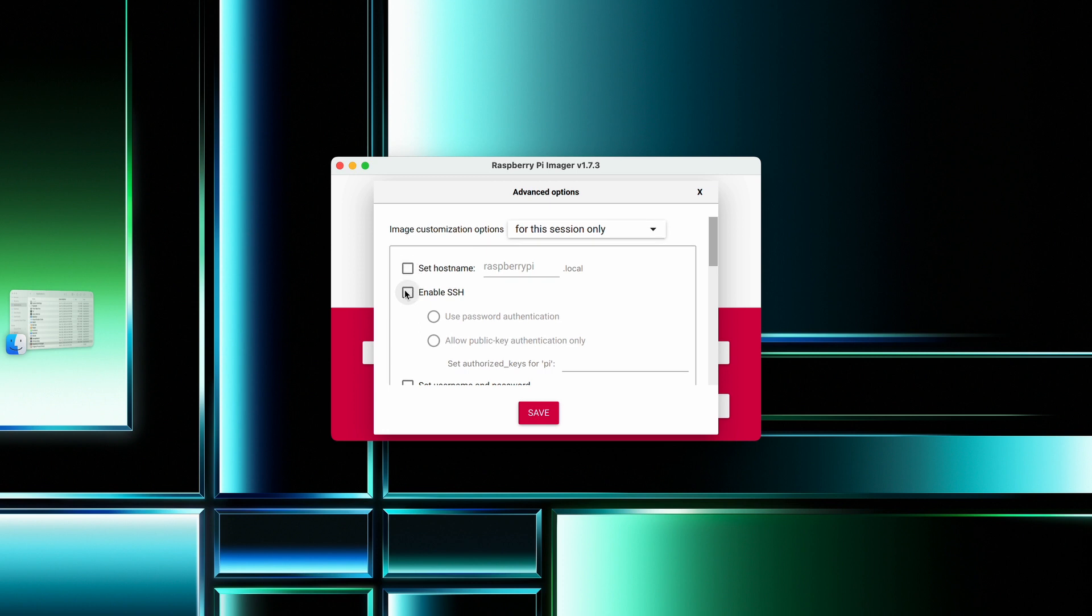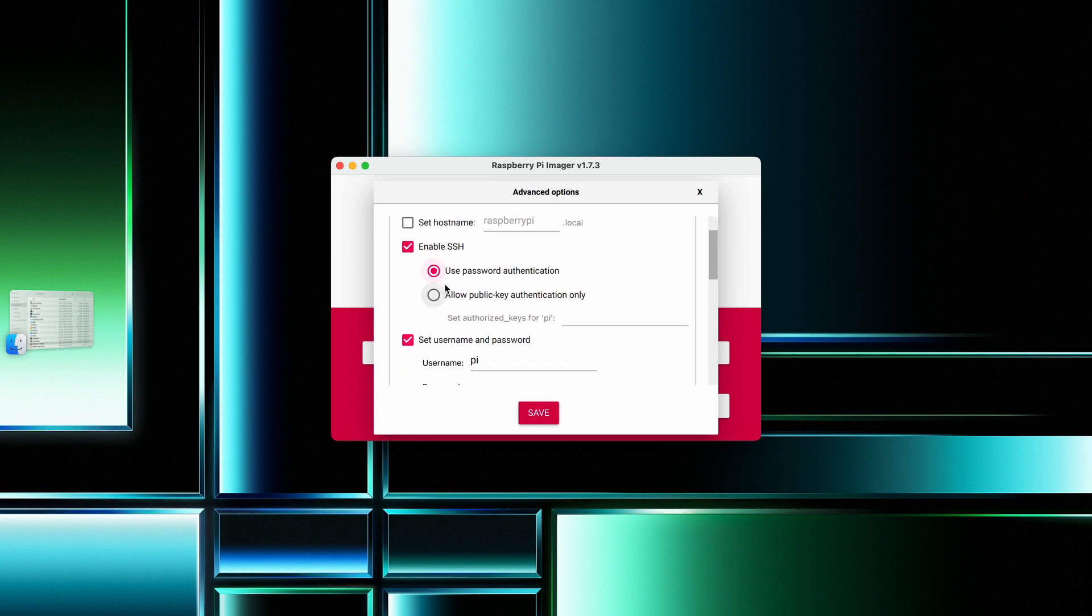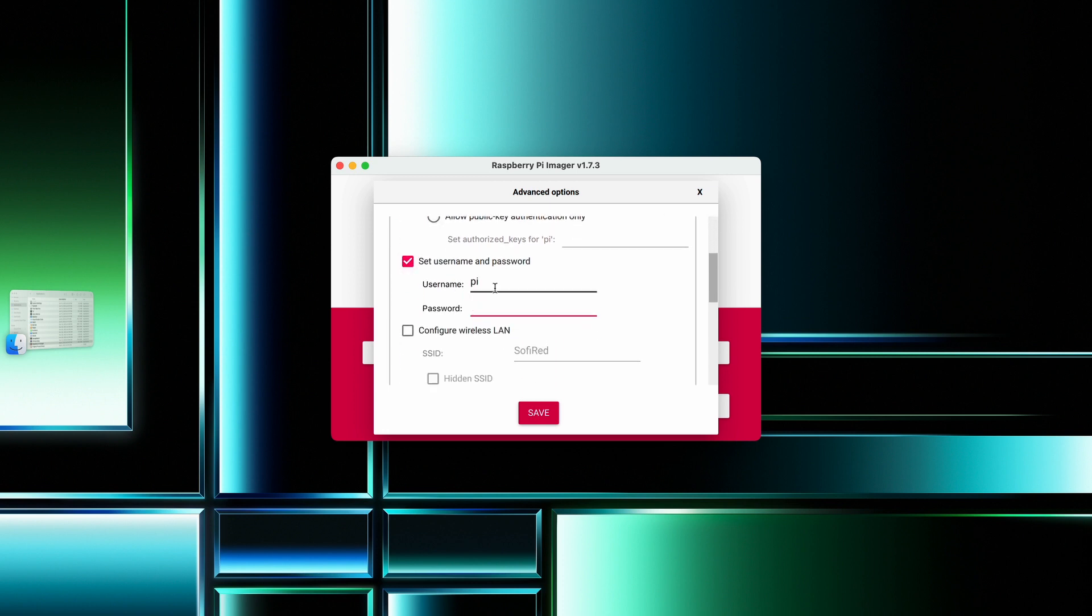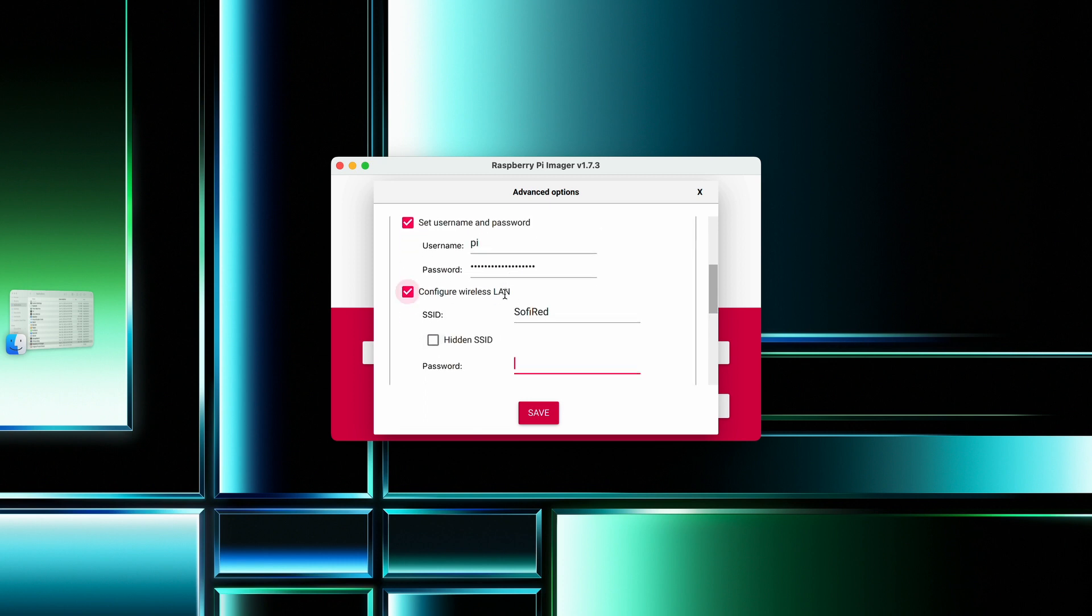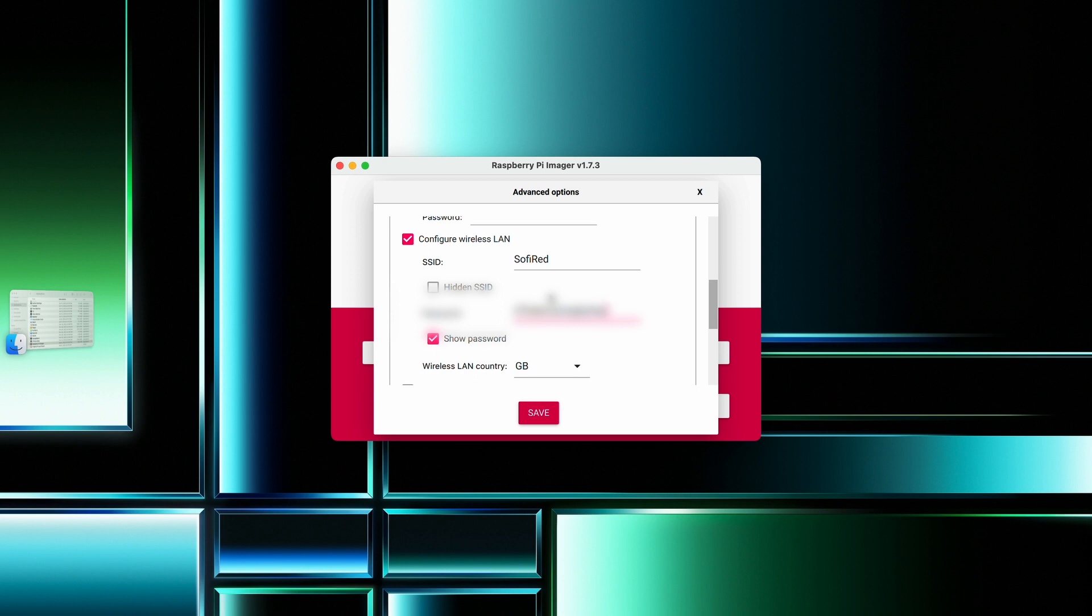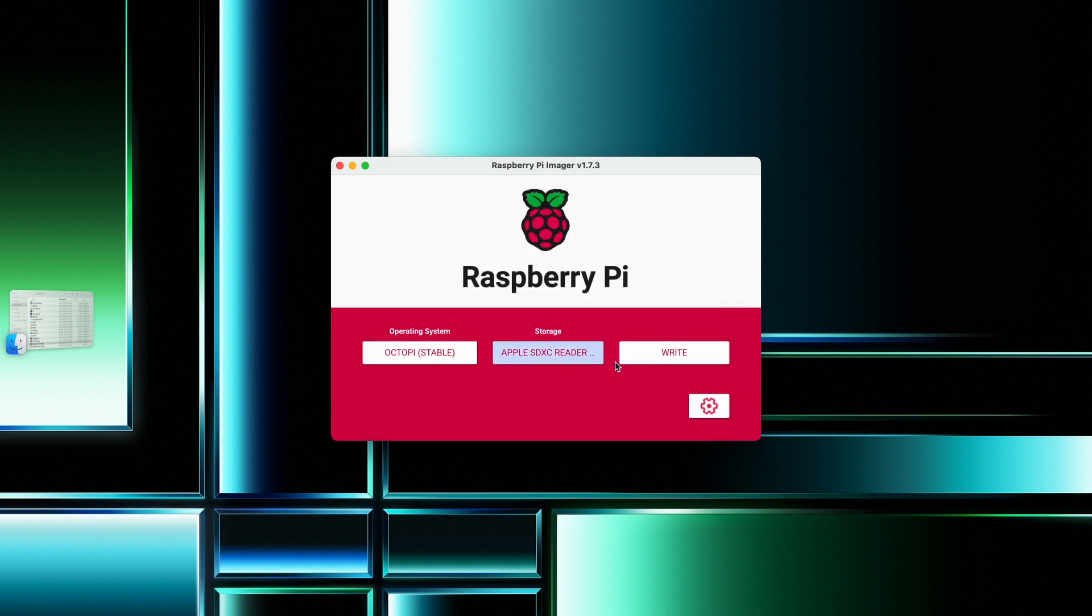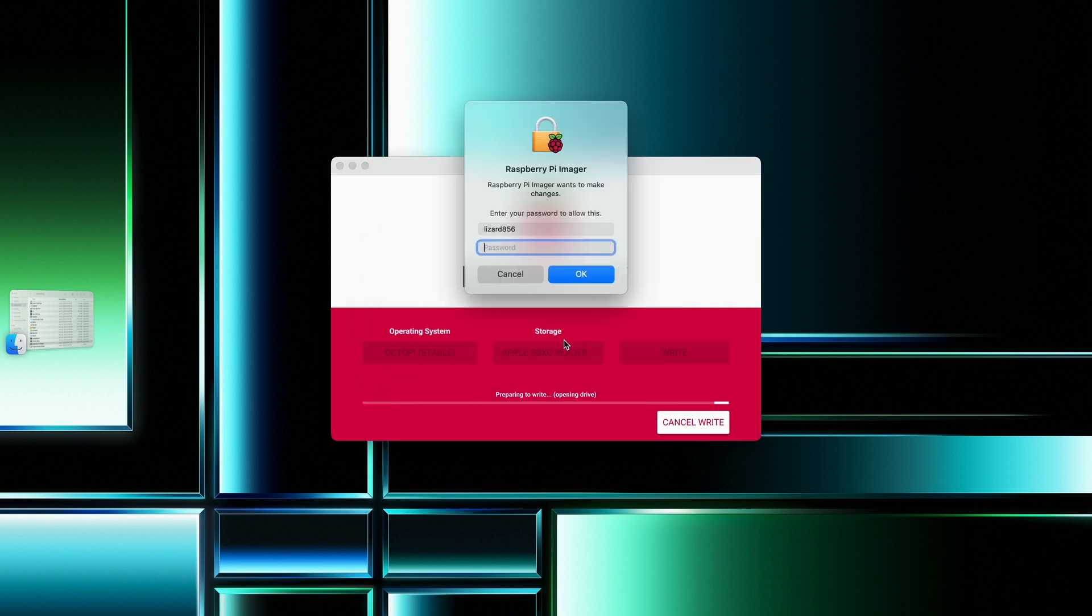Here you can enable SSH and use password authentication. Under set username and password, the username must be set to Pi, and password whatever you want. Then configure your network by entering the correct details, and make sure you select the correct country. Then click write. You may need your password, and once you do this, it should start writing.